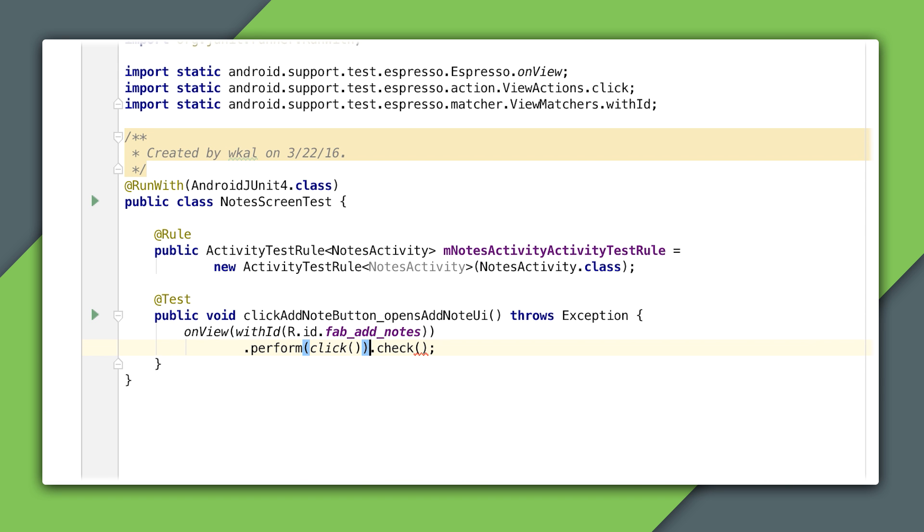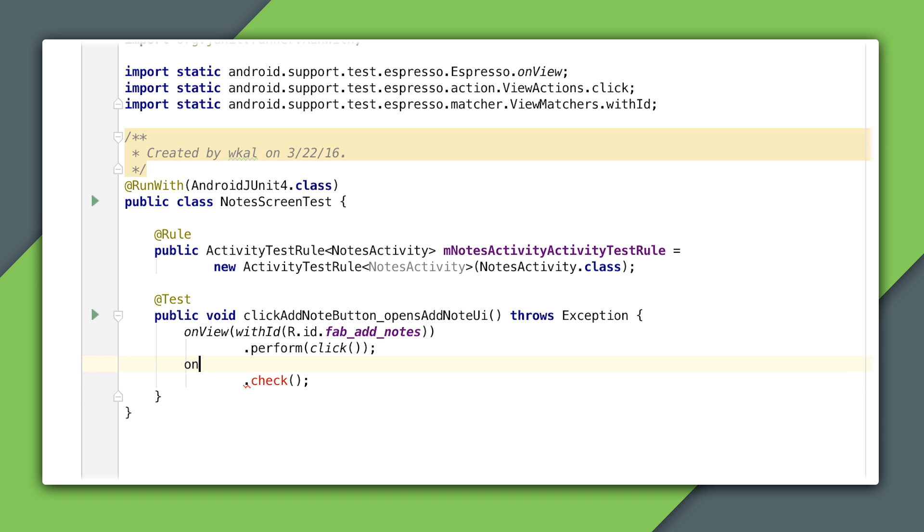Since I want to check if an input field is shown on screen after pressing the Fab, I'll move this block of code here, and I'll use the matches assertion that accepts a view matcher.